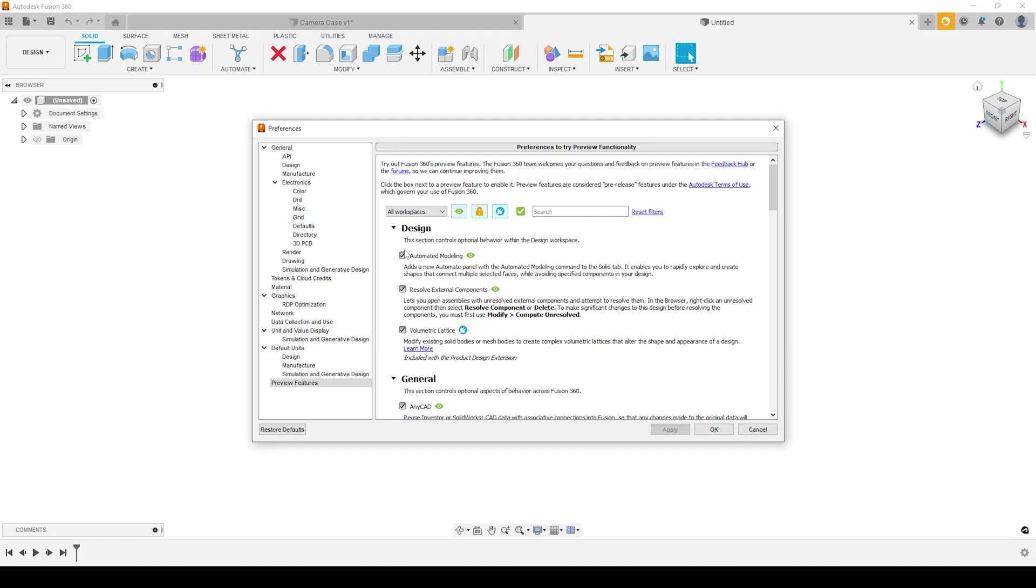automated modeling will then become available to you inside of the design workspace. This may require you to restart Fusion. But once it's activated, we've got the ability to use it from inside here.